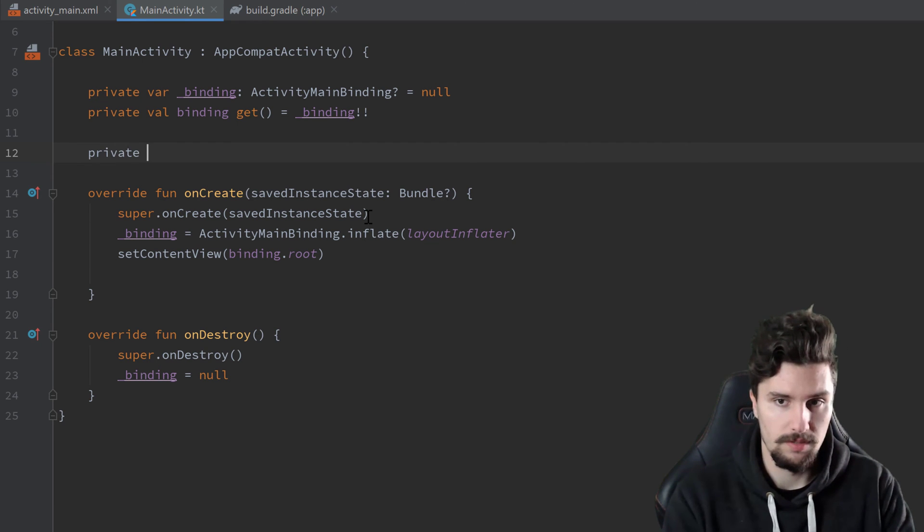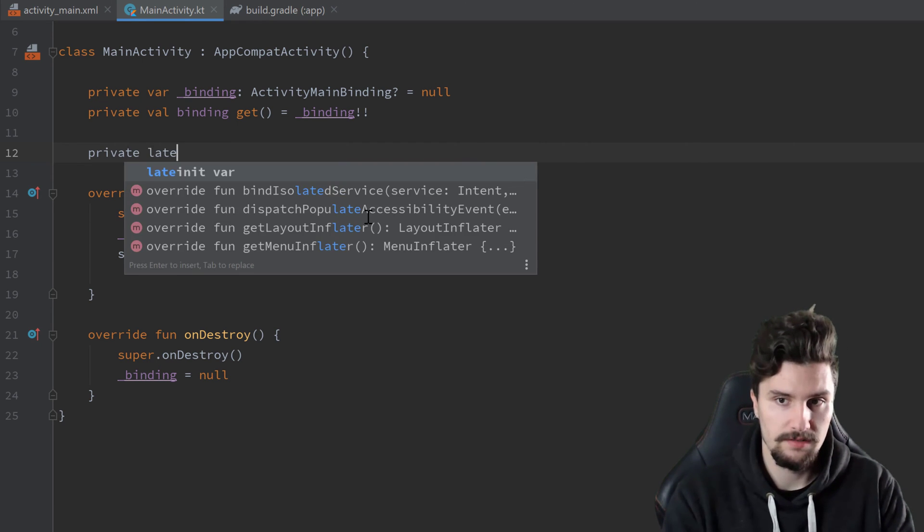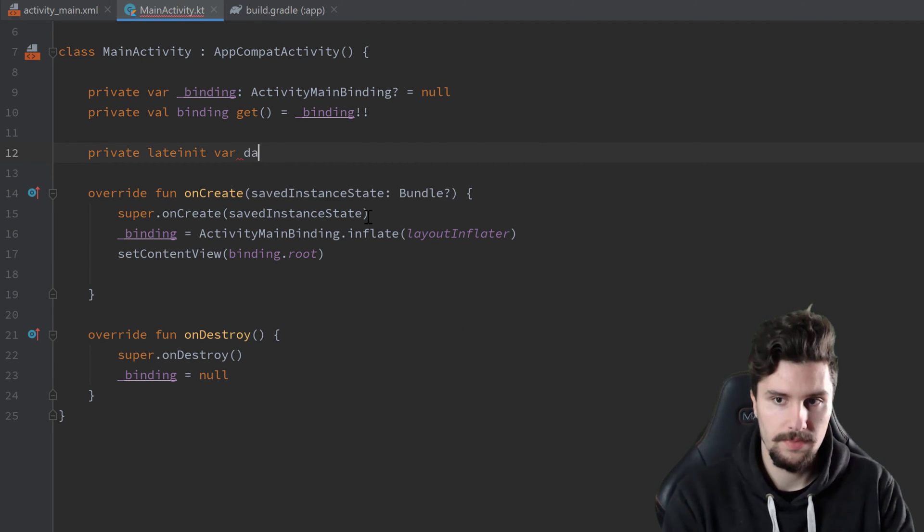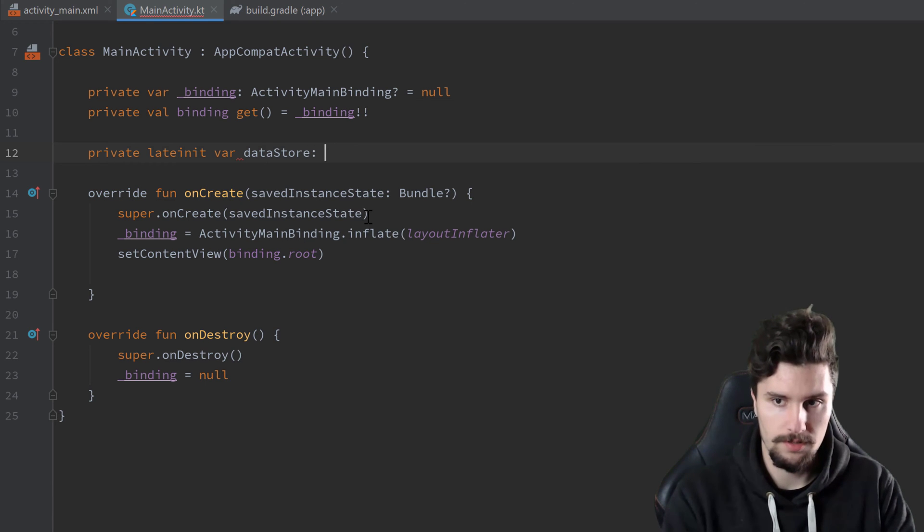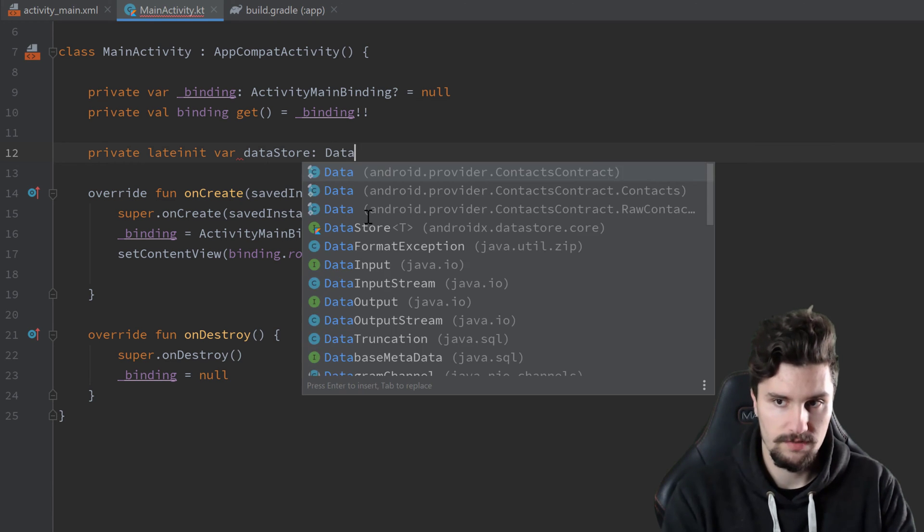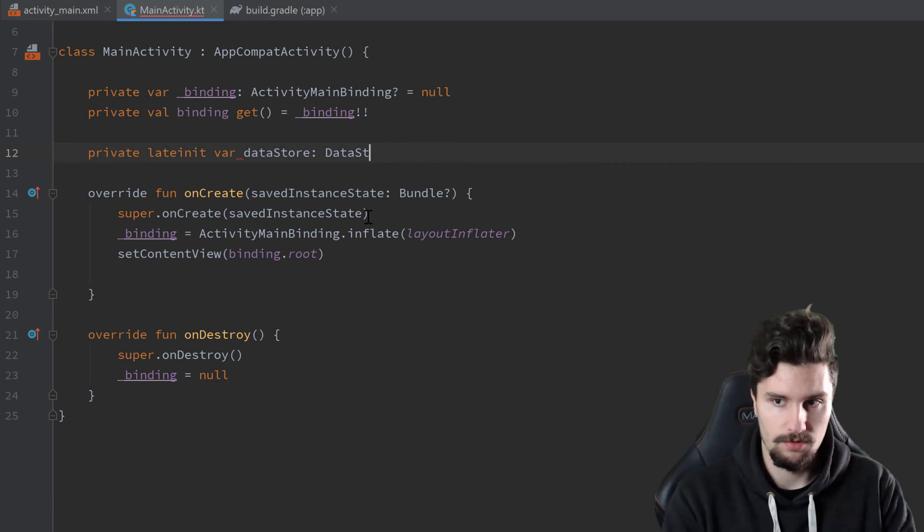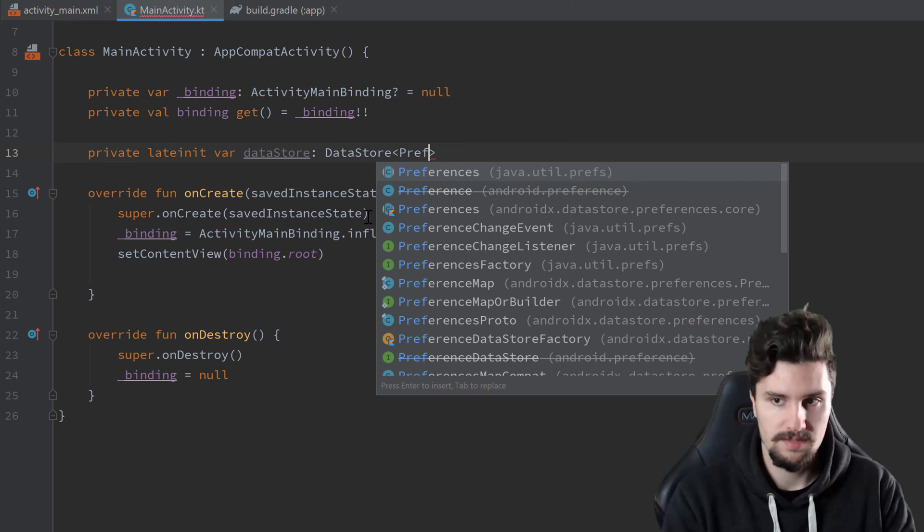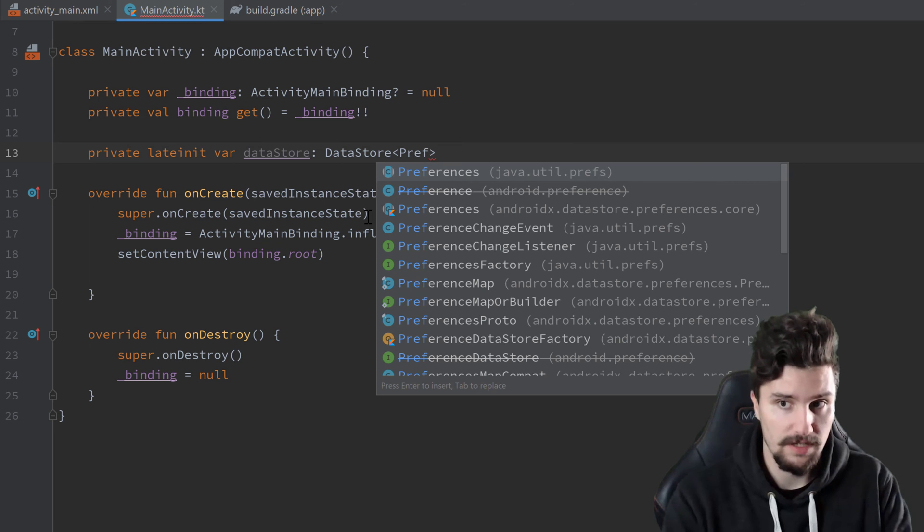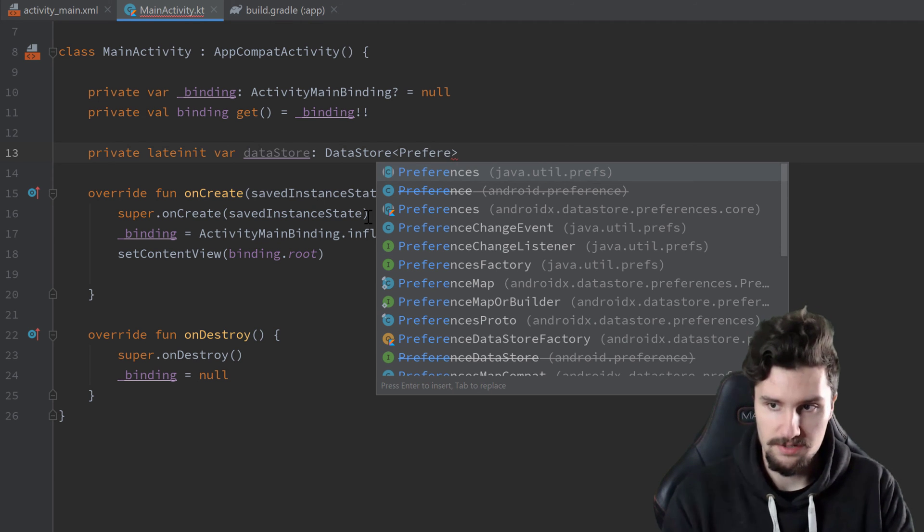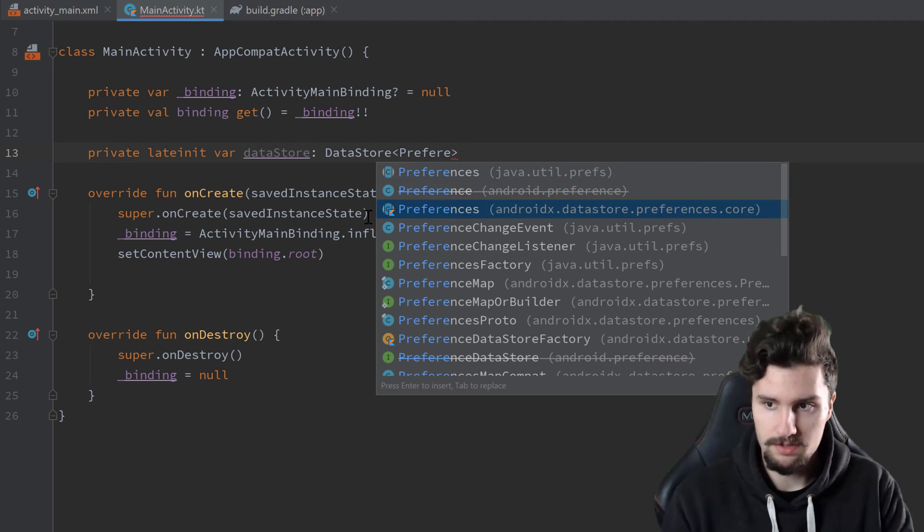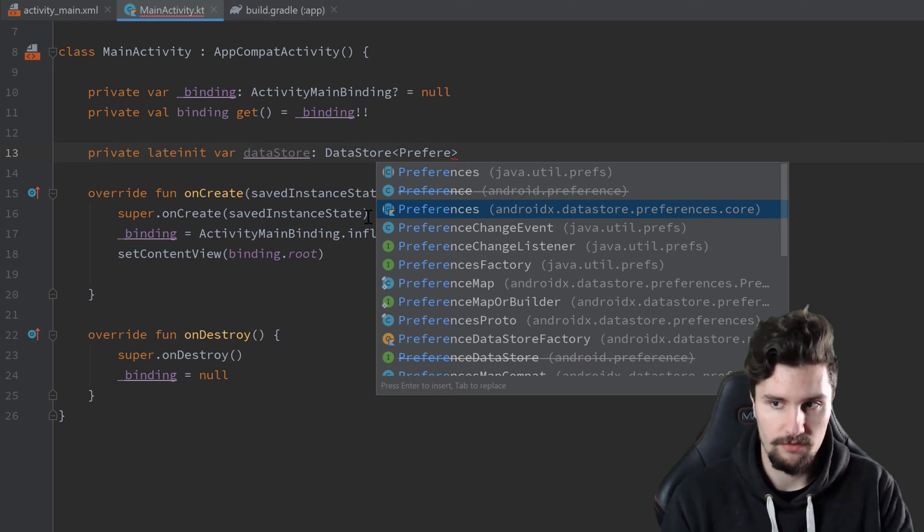So to actually start, that is very similar to shared preferences. We essentially want to create a data store object here. So that will be a private lateinit var data store, which is of type DataStore. And here we specify the type of data store. We use the preferences data store. And we need to make sure to choose this preferences from the data store library.